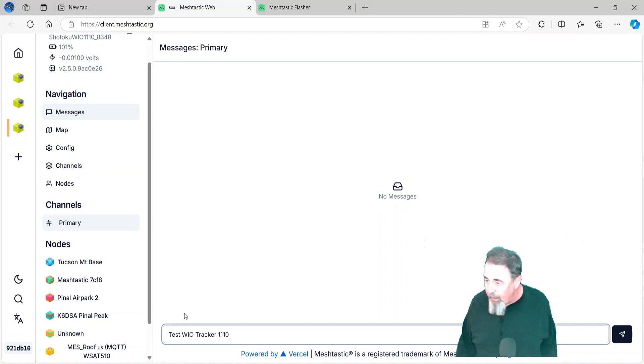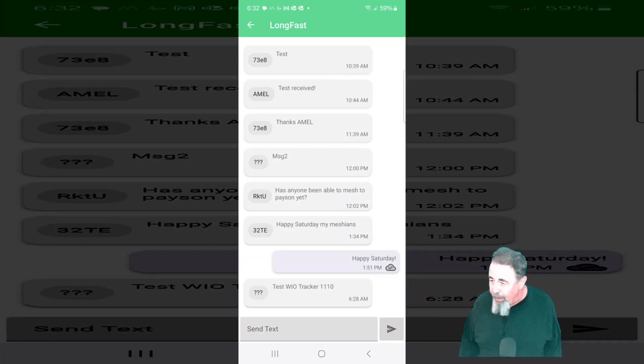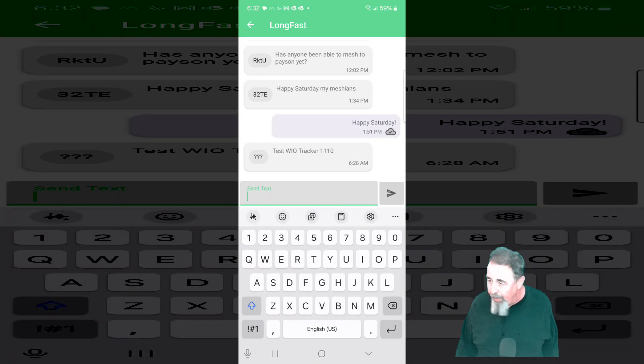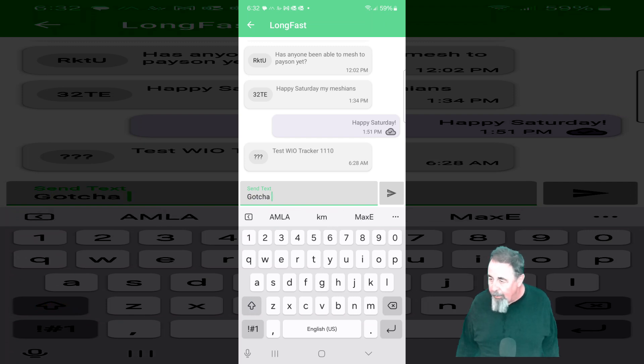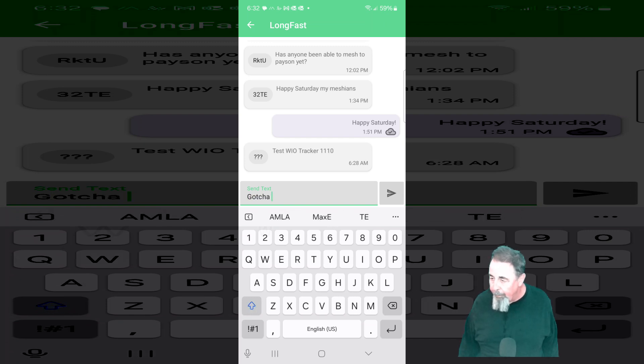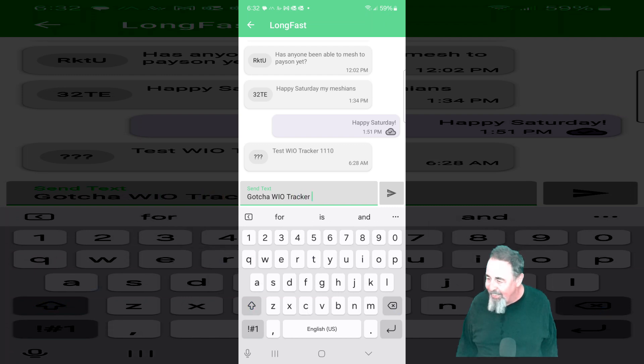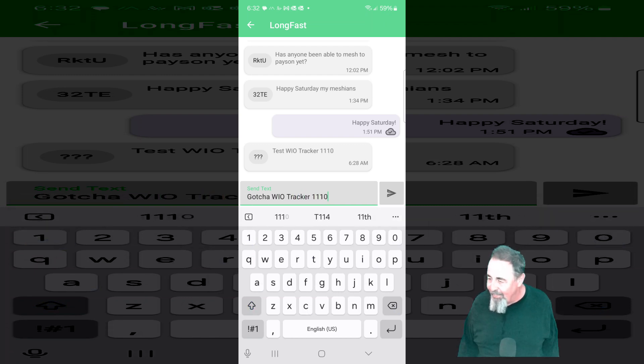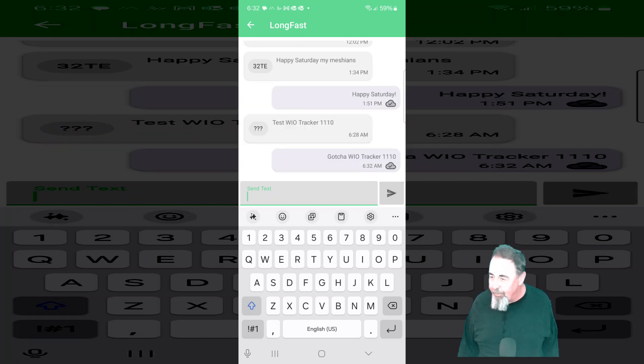Test WIO tracker 1110. My window unit got it. That's 2088, got it, so gotcha. I'm going to go ahead and reply. Wait for the check mark. Message received. And it comes.